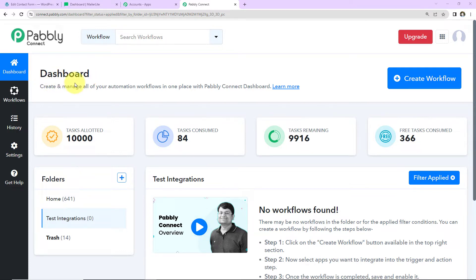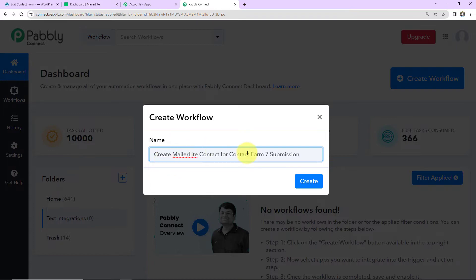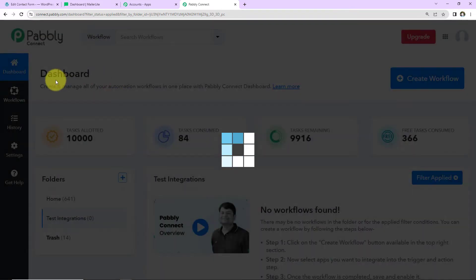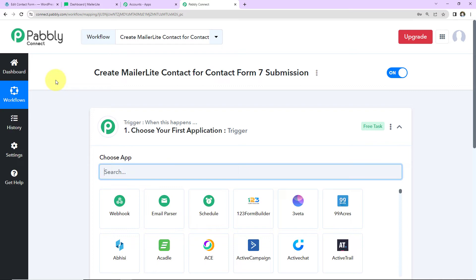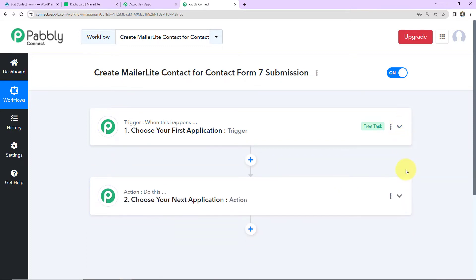Once you reach the dashboard, on the right-hand side there is a tab called 'Create Workflow' — click on this. A dialog box has appeared and here you have to name your workflow. I am going to name this workflow 'Create MailerLite Contact from Contact Form 7 Submission.' Now I'll click on Create, and as we do that we have reached another window which has two extremely important events: one is Trigger and the other is Action.